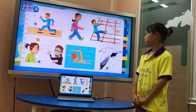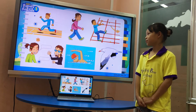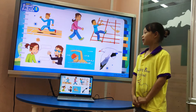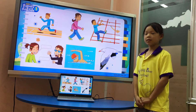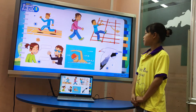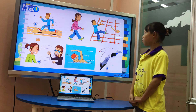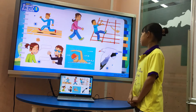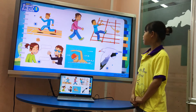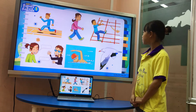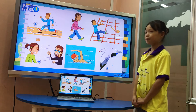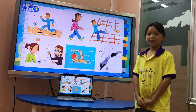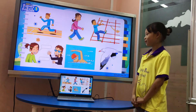Look at the picture. Can you tell me what can he do? He can run. What can she do? She can walk. What can he do? He can climb. Yes. Next.